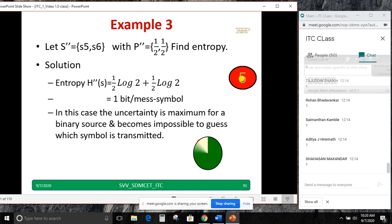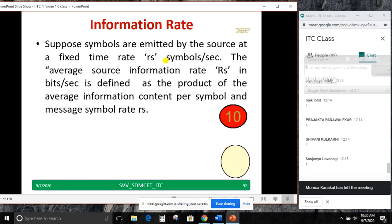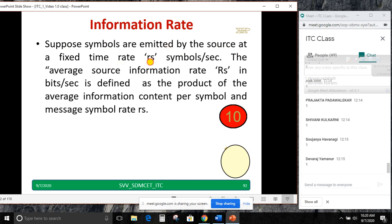Suppose symbols are emitted by a source at a fixed time rate RS (symbols per second). The average source information rate is RS × H(S), given in bits per second. This is defined as the product of the average information contained per symbol and the message symbol rate RS. We will take one example to calculate the information rate so it becomes clear.